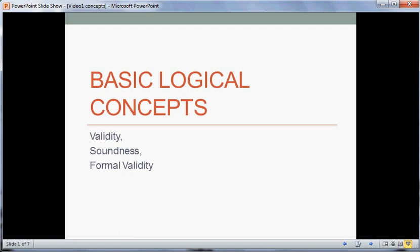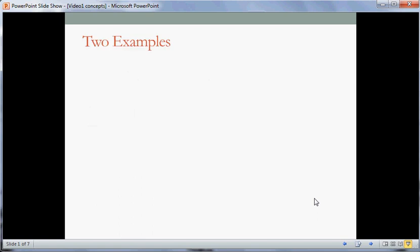Hello, I'm Neil Feit of the SUNY Fredonia Department of Philosophy. This screencast is going to be on some of the basic concepts of deductive logic: validity, soundness, and formal validity. For my intro logic students, this will supplement much of Chapter 1 of our book — 1.1, 1.2, and 1.3. Let's get a start by looking at some examples here.